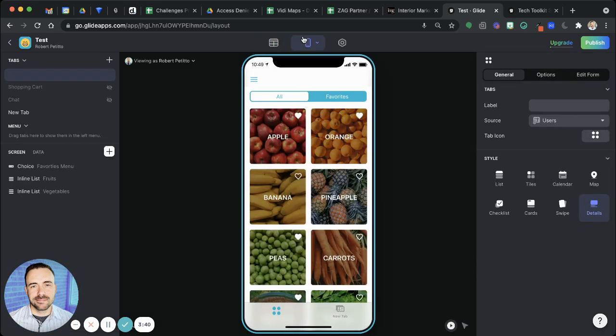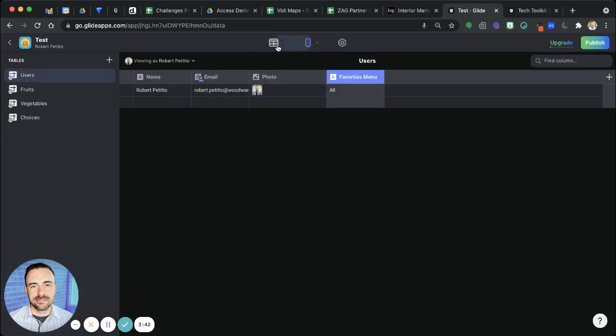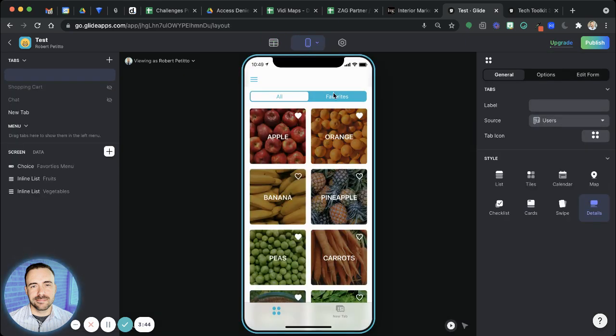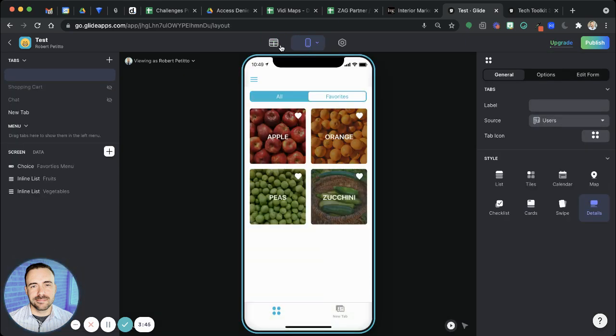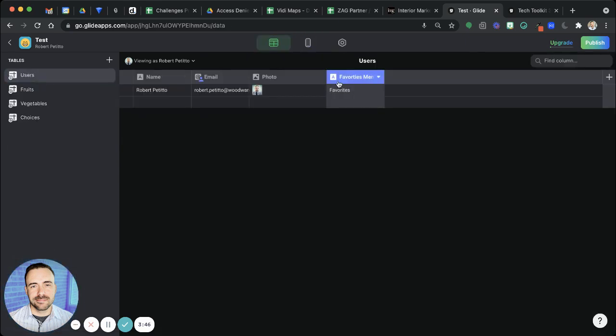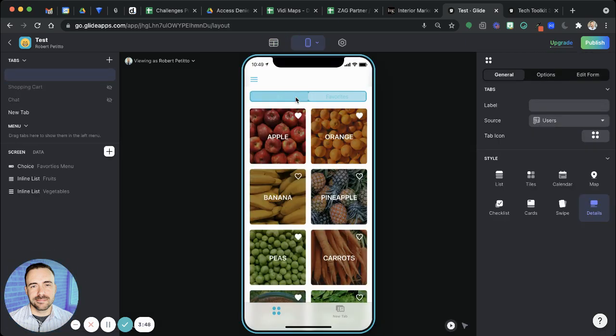So when I select all, you see that it says all, and when I select favorites, you see that it says favorites. So it's either all or favorites.